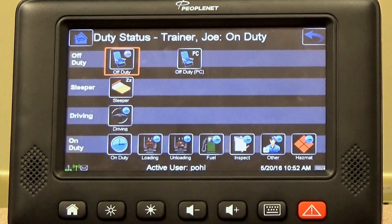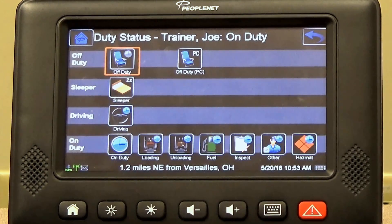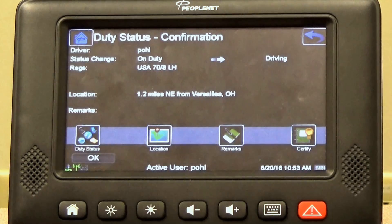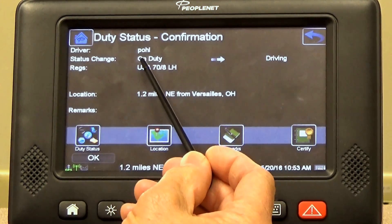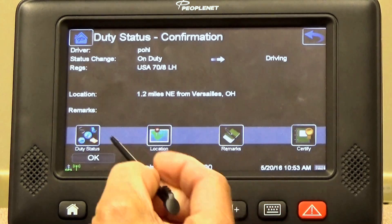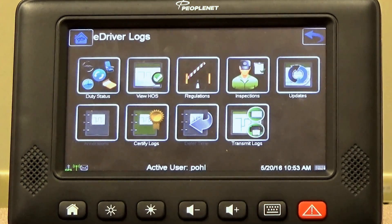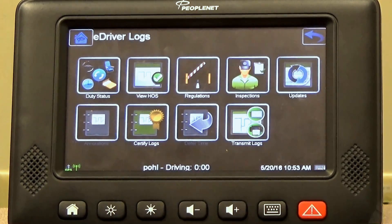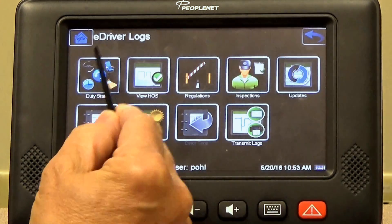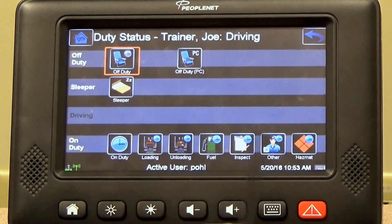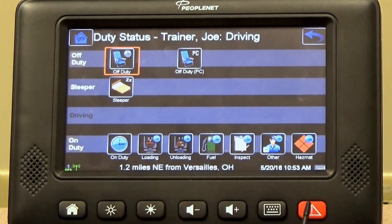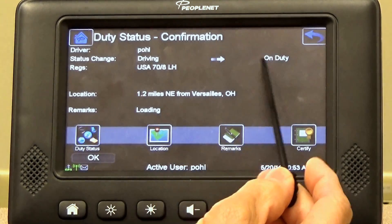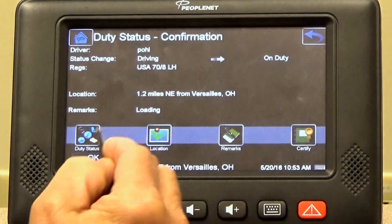Let's select duty status. You've already done your pre-trip, so let's assume we're going to pick up a load across town. We're going to drive across town to get that load, so we're going to go to driving. We've done our pre-trip, we're on duty, we're going to driving — that's what we want, we're going to hit OK. Now we're driving across town. We get to our destination, we're going to get loaded. We go back to duty status — driving is blank because we're on the drive line. We're going to go to loading. Confirmation screen: driving to on-duty with remark loading. That's what we want, we're going to hit OK.